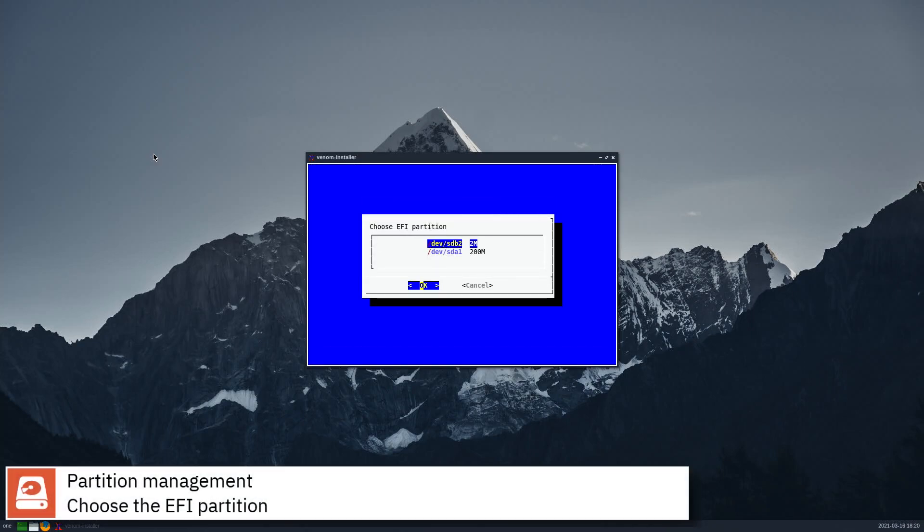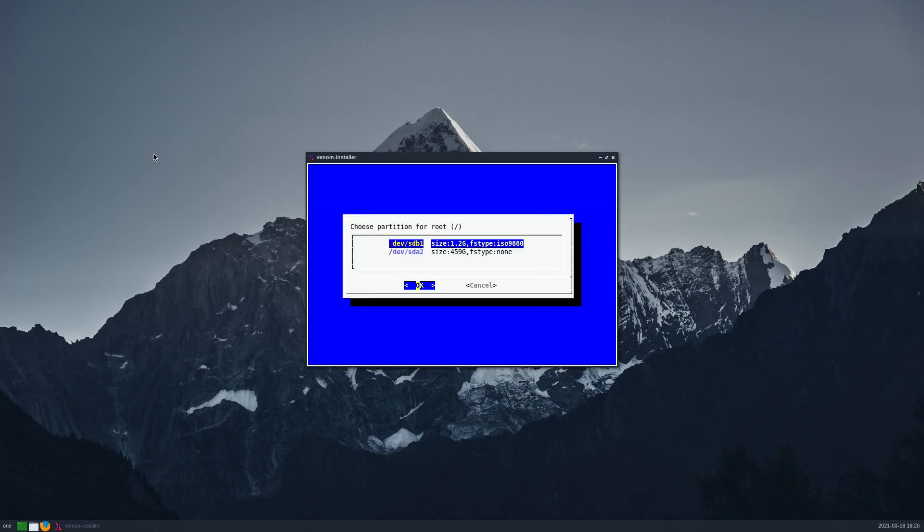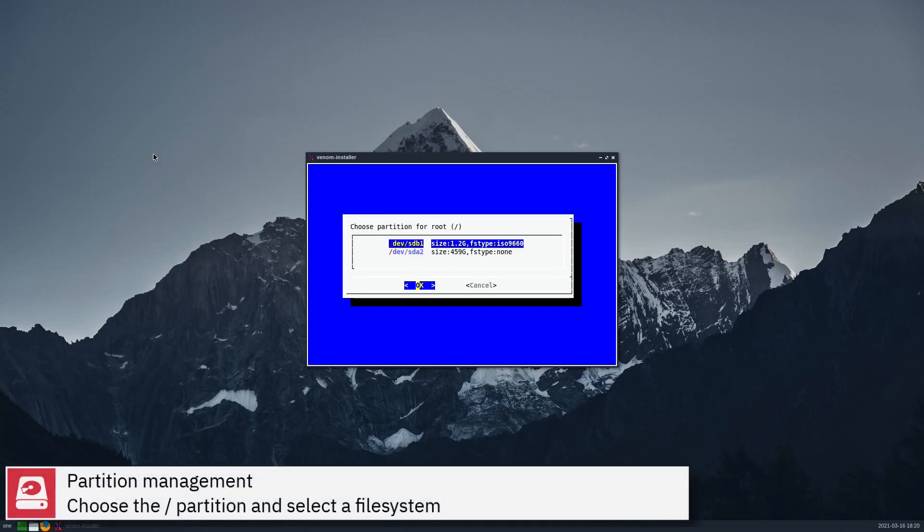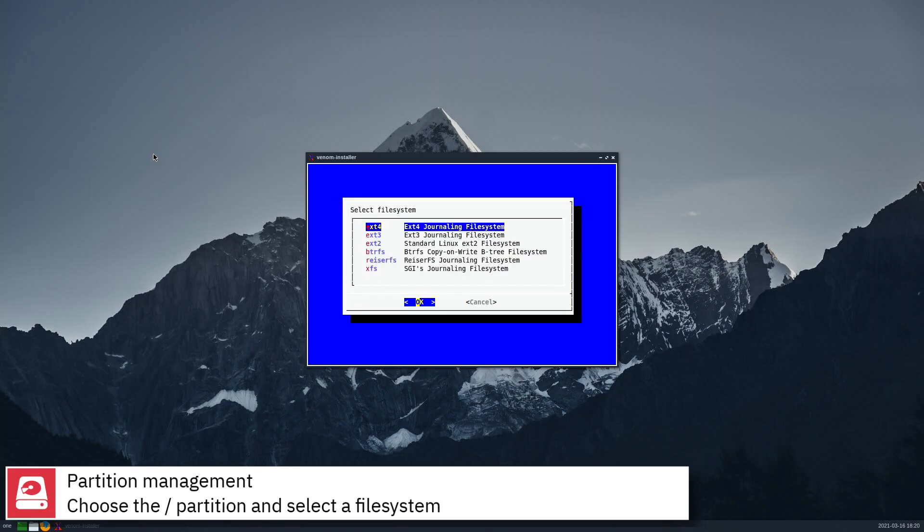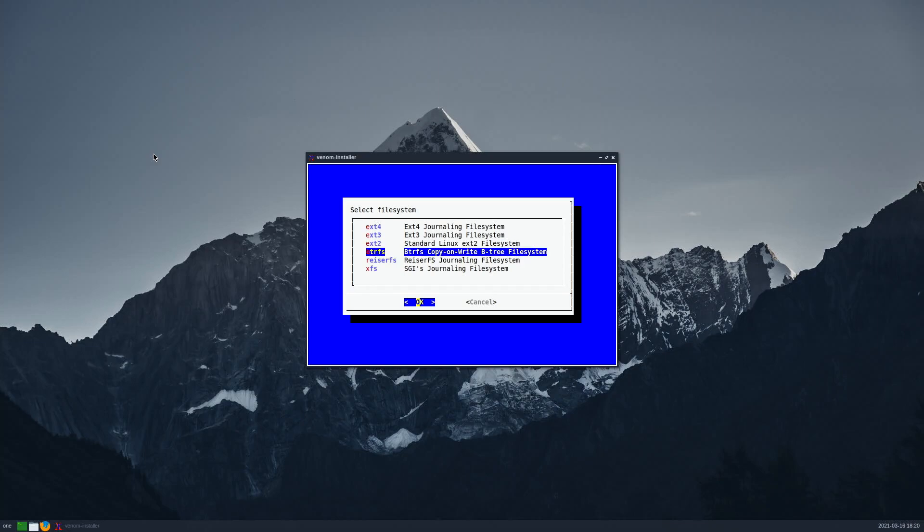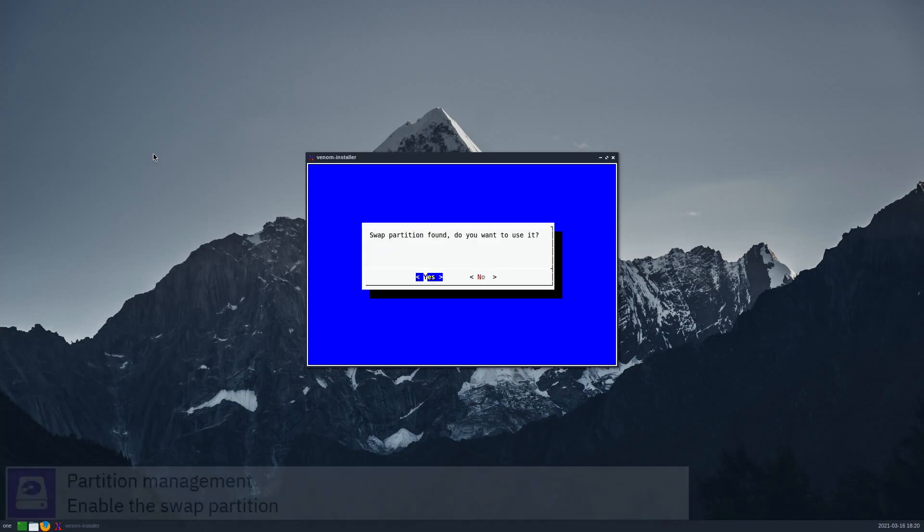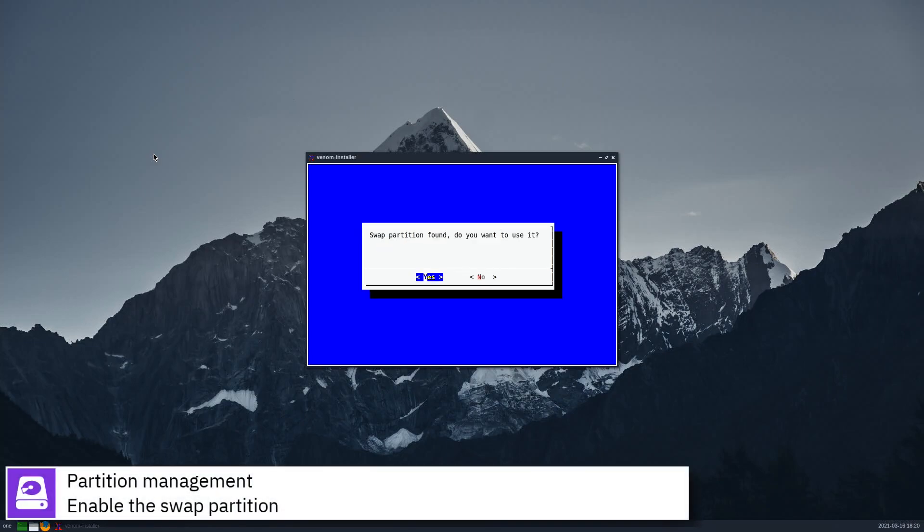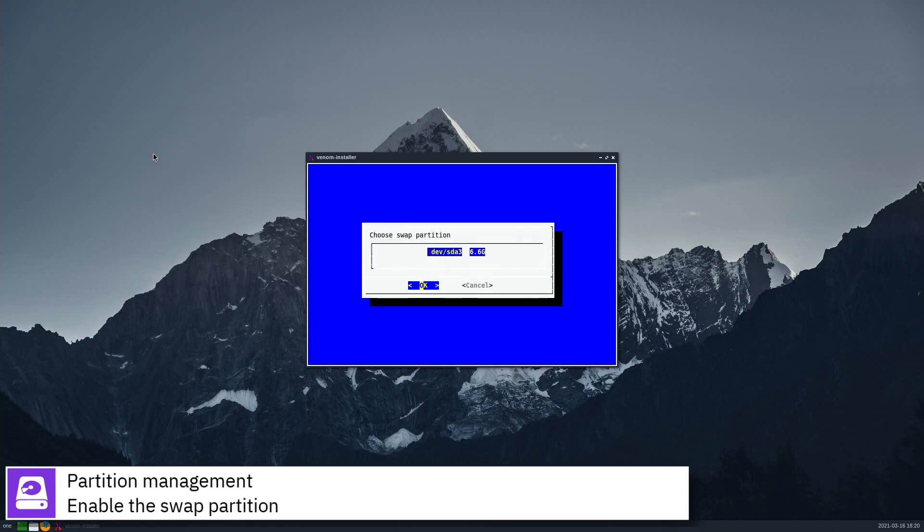Choose the EFI partition. Choose the slash partition and select a file system. Enable the swap partition.